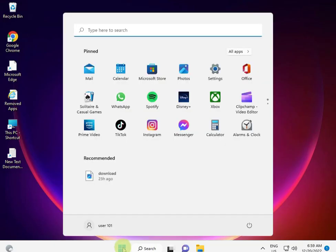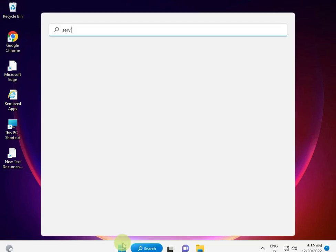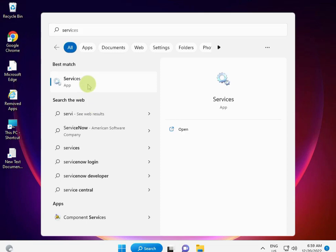Type 'services' and right-click to run as administrator.